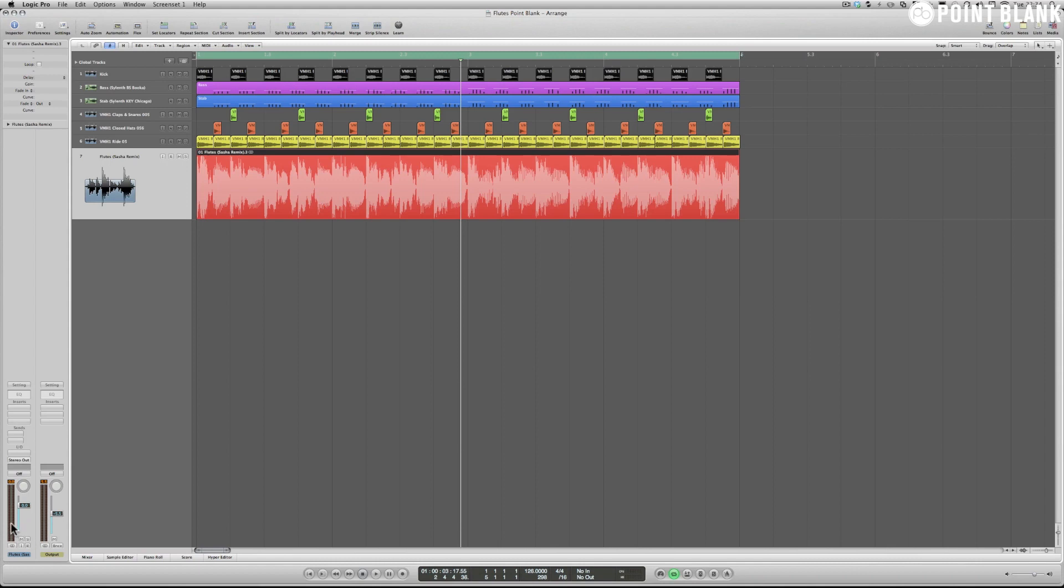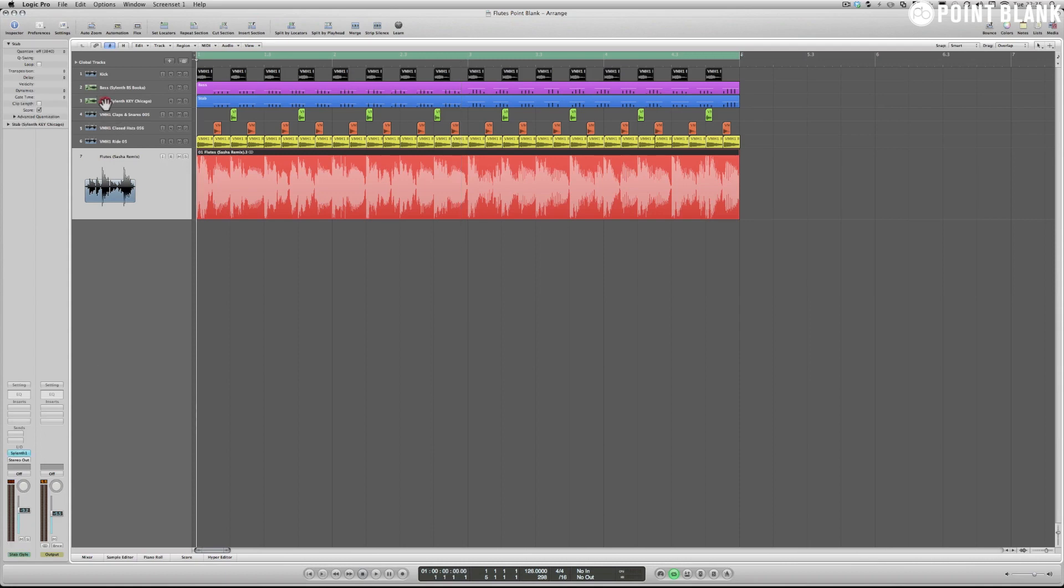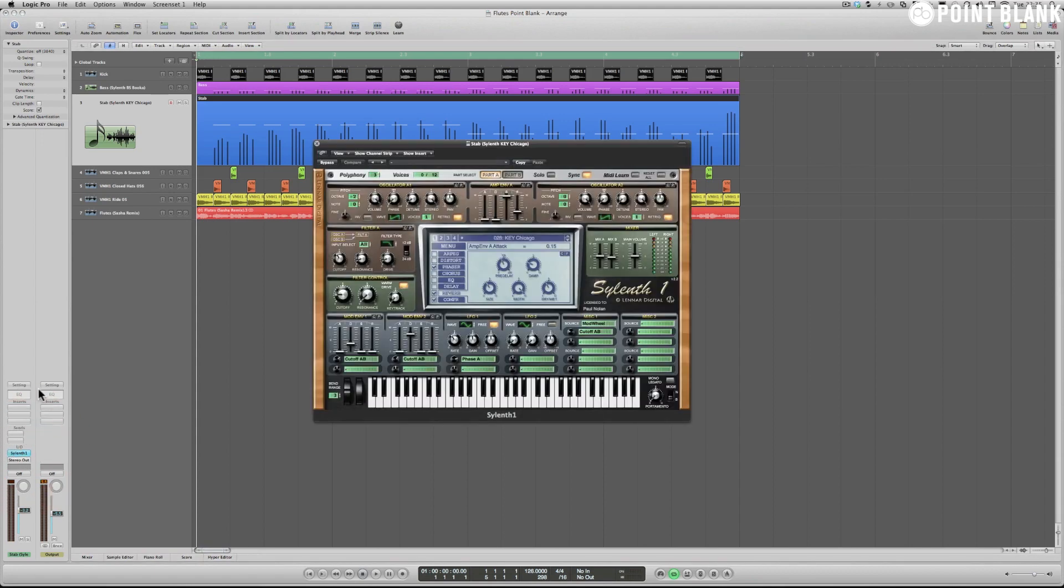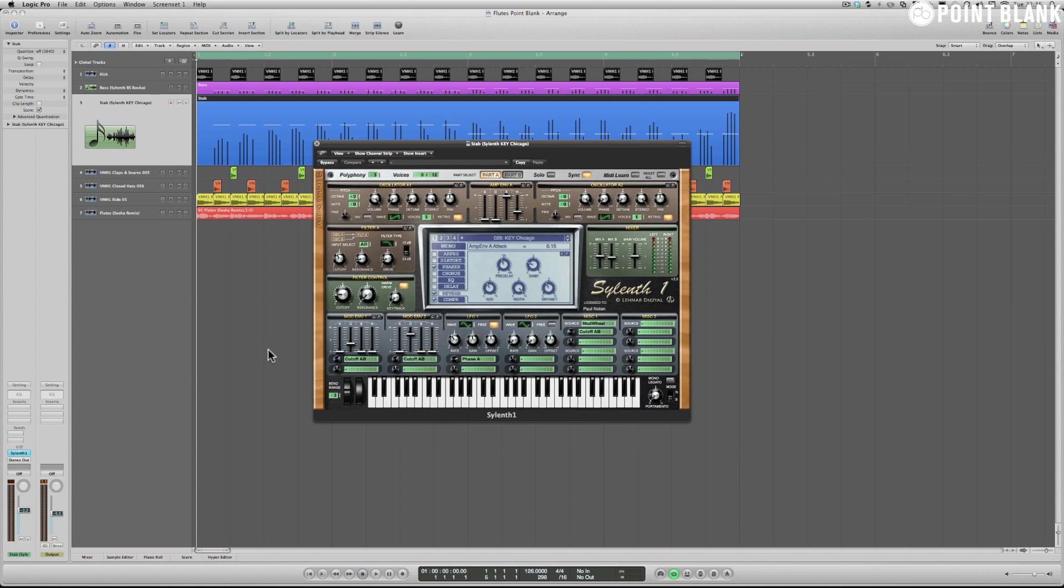It also immediately drew me towards a preset in a synthesizer which I've used in remixes in the past that was fairly similar. This synth plugin is called Sylenth1 by LennarDigital and is very good at reproducing those old school analog type stab sounds, bass sounds, etc.